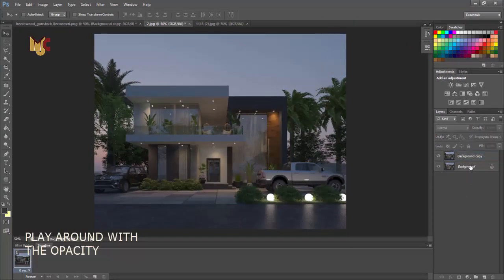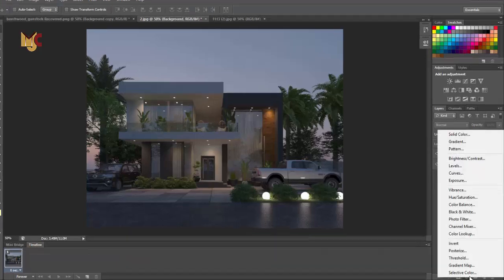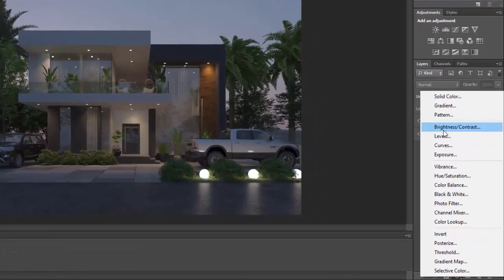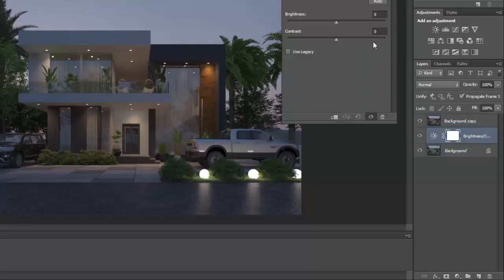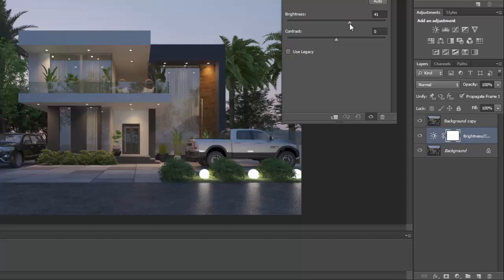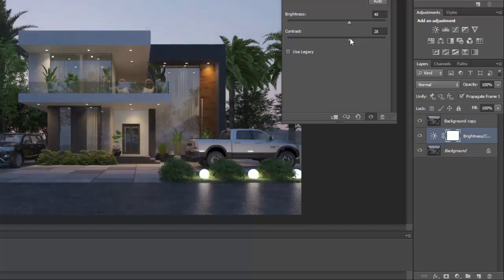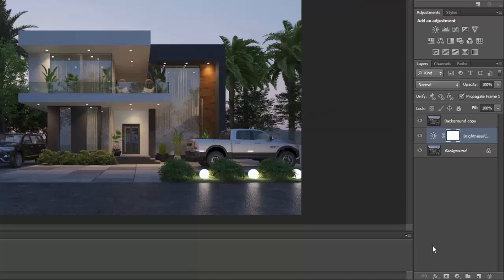So what we'll do next is we'll add a brightness and contrast. Then we'll increase our brightness a bit to maybe 40, to what you feel is okay for you. Then we'll increase our contrast, something 25 or 27. Now that's fine.